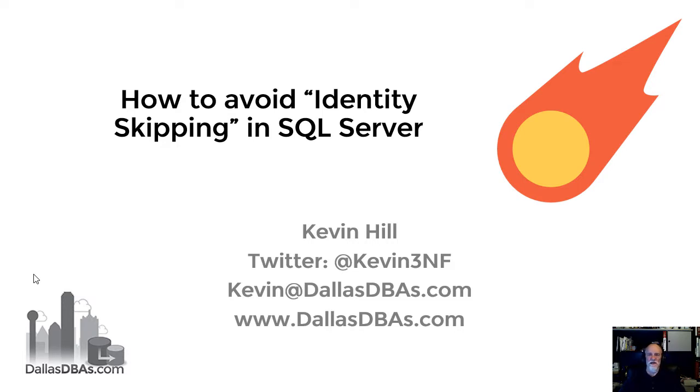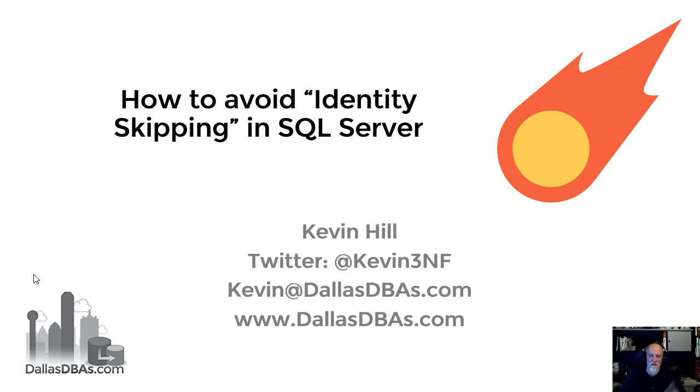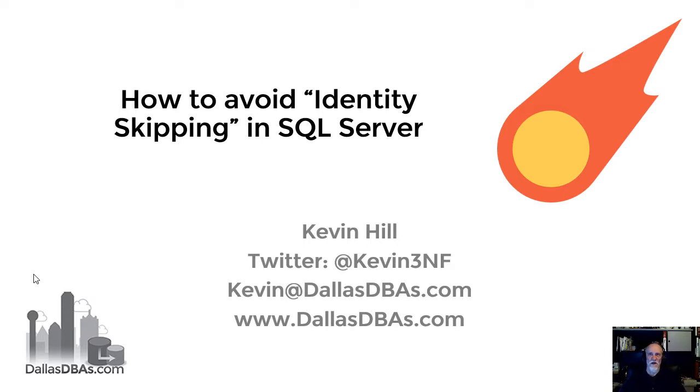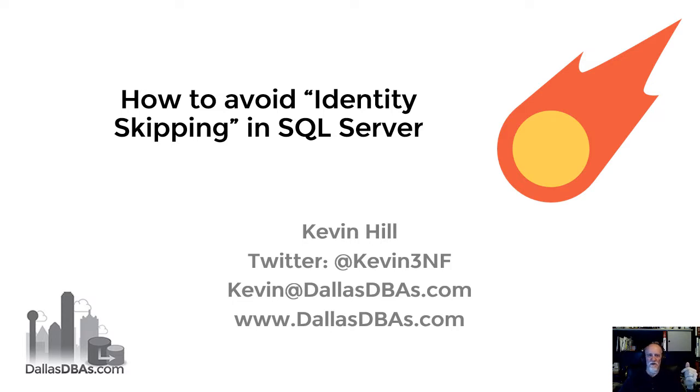The problem was that he had an identity field in his table, they had a SQL Server crash, and that number went from say 10,000 to 11,000 instead of 10,001. So I'm going to walk you through that. And if you don't have any idea what an identity field is, I will explain that as well on the next slide.